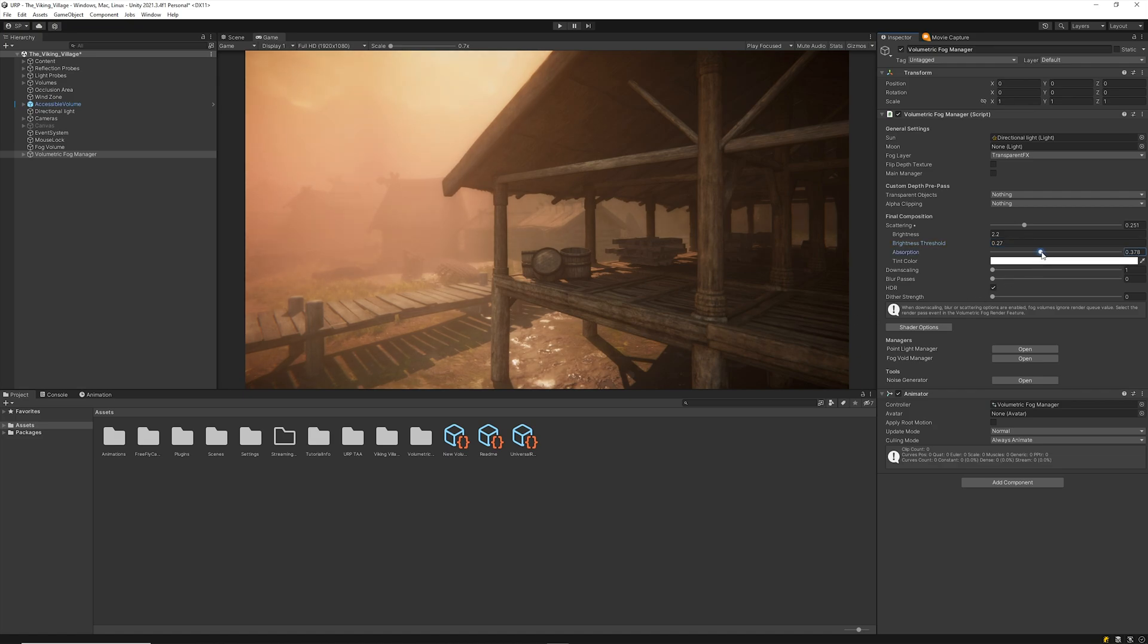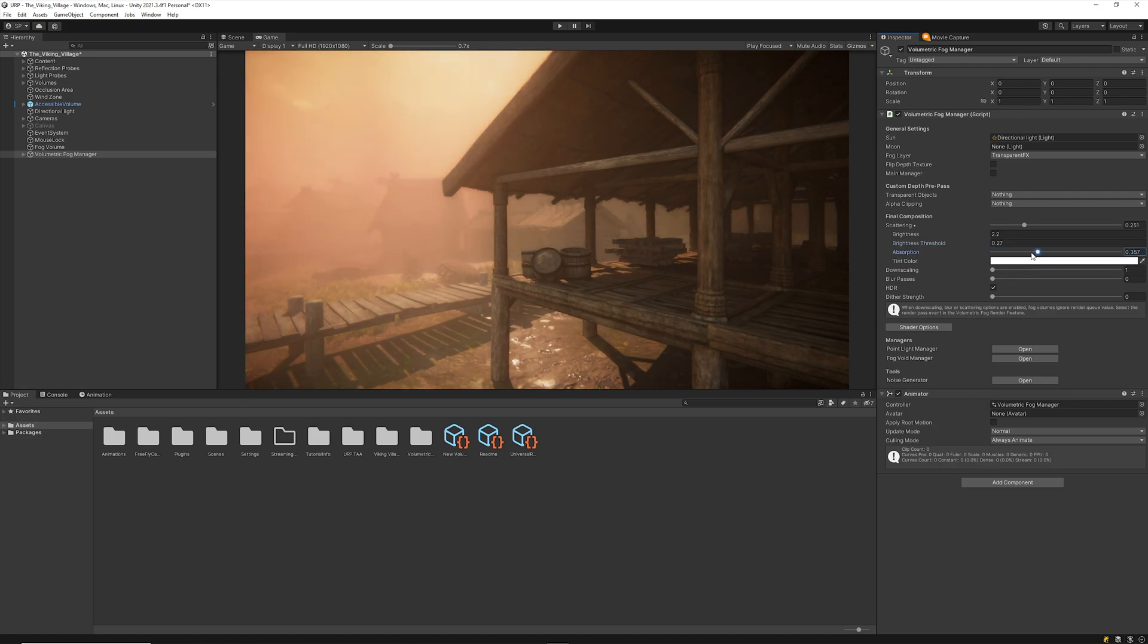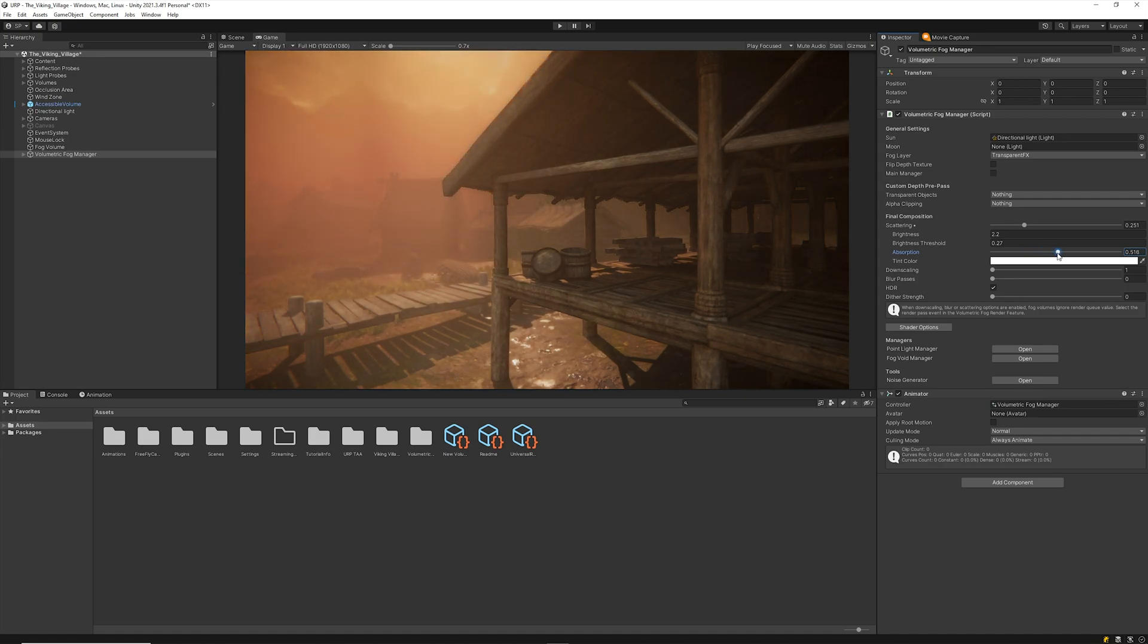The Absorption parameter controls the amount of energy that the fog will reduce from the outscattering light, creating a light decay effect.